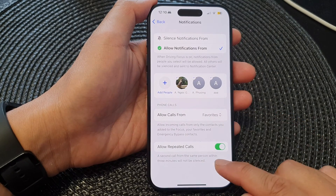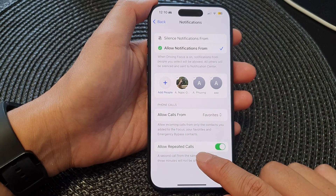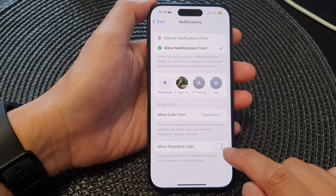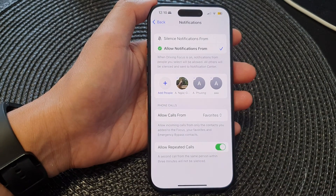Below that is the allow repeated calls. Tap on that to switch it off or turn it on.